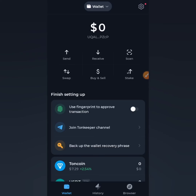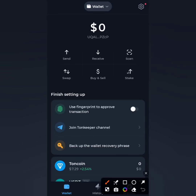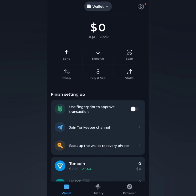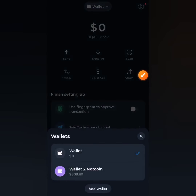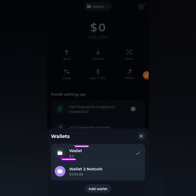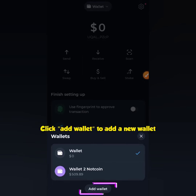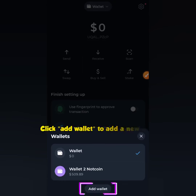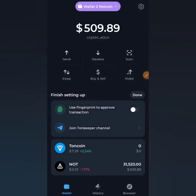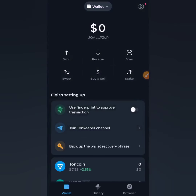For those who already have TON Keeper with funds in it: I advise you to use a separate wallet for airdrops, keeping your main assets in a different wallet. As you can see, I'm using Wallet One for airdrops and Wallet Two for my main assets. If any airdrop is successful, I'll move those funds to a new wallet. This safeguards your assets in case any of these platforms turn out not to be legitimate.